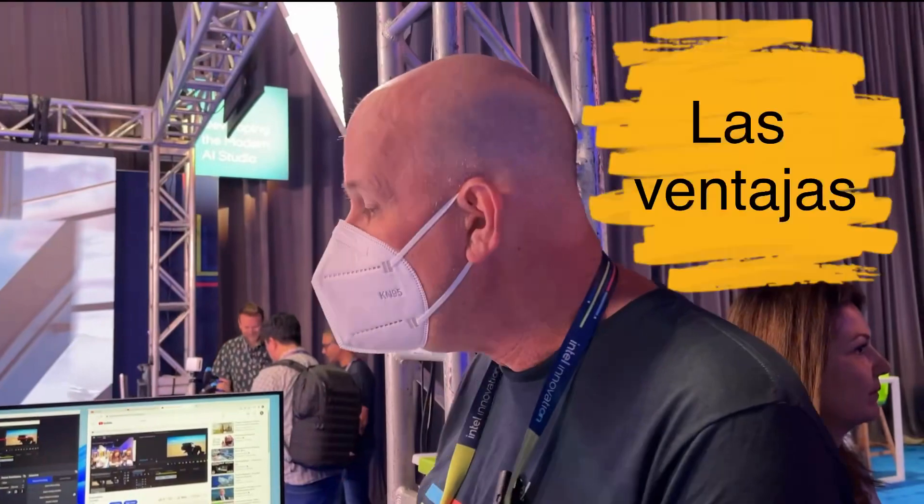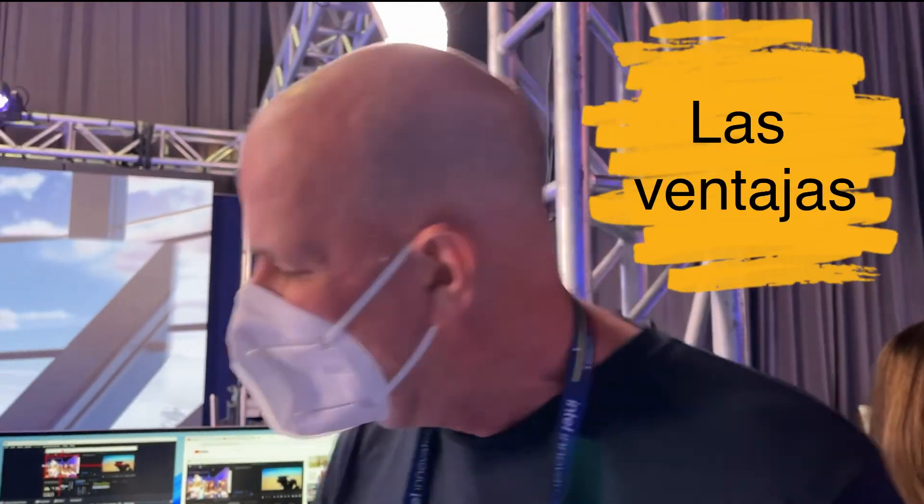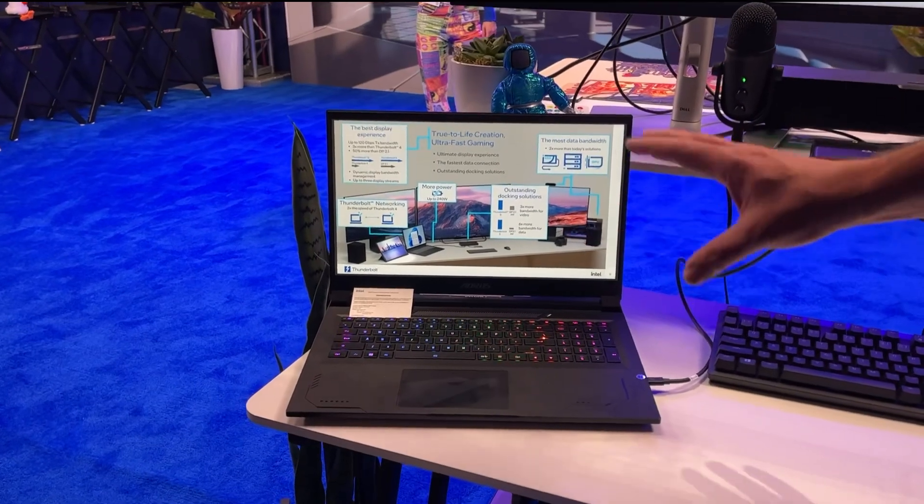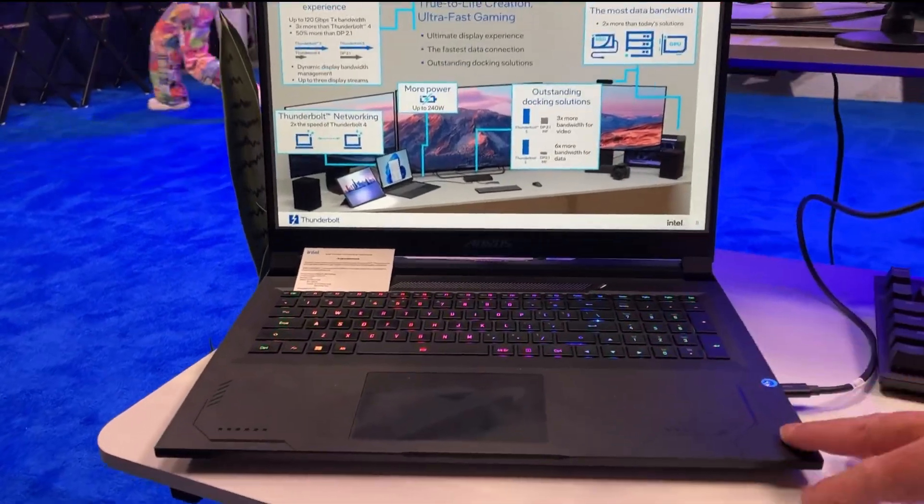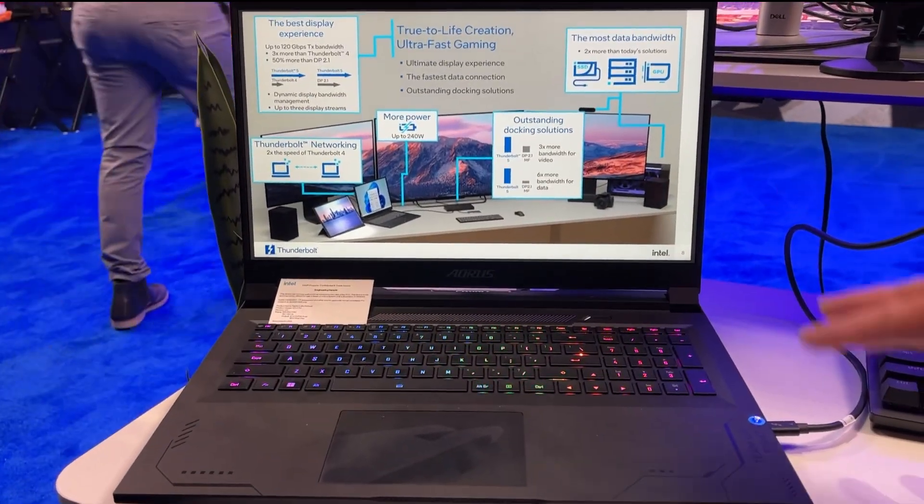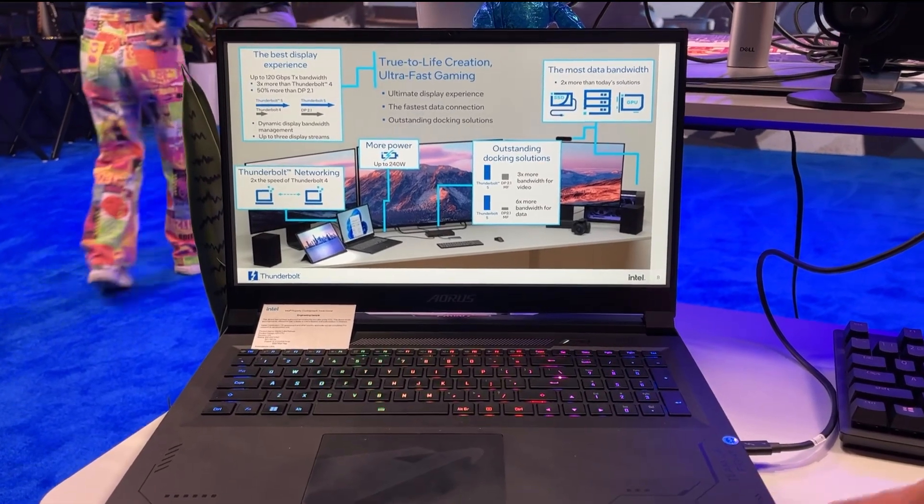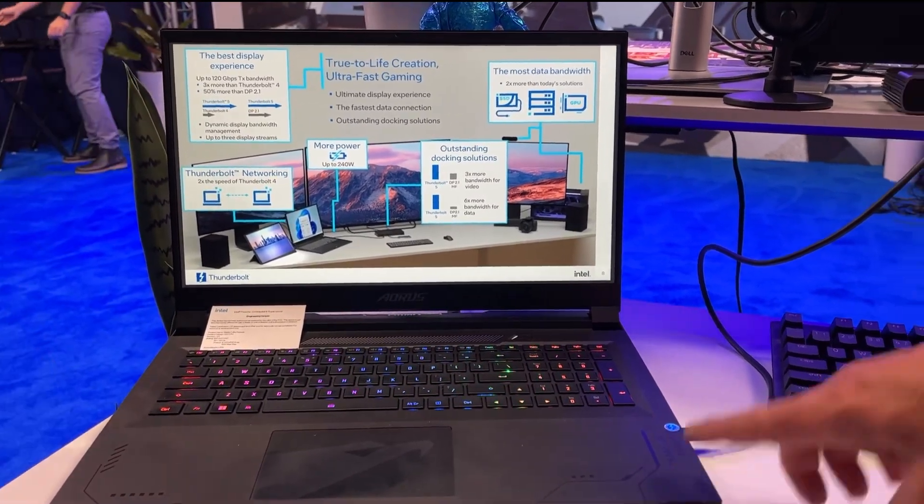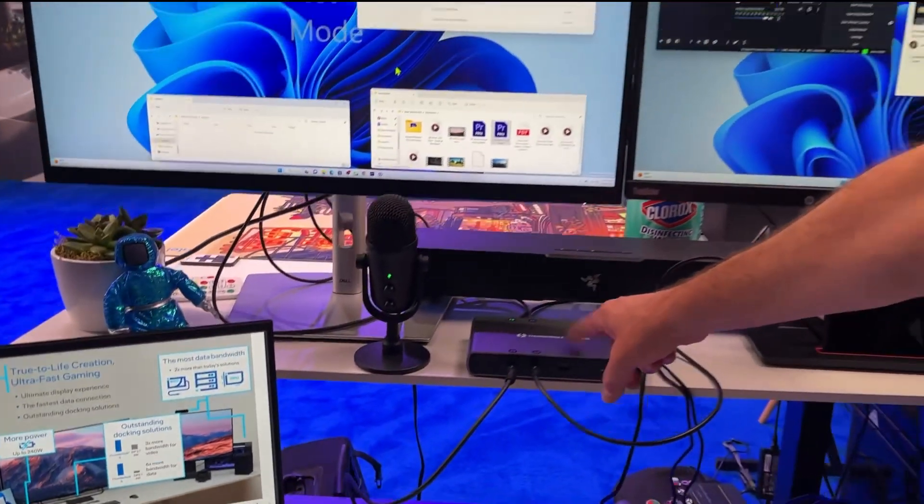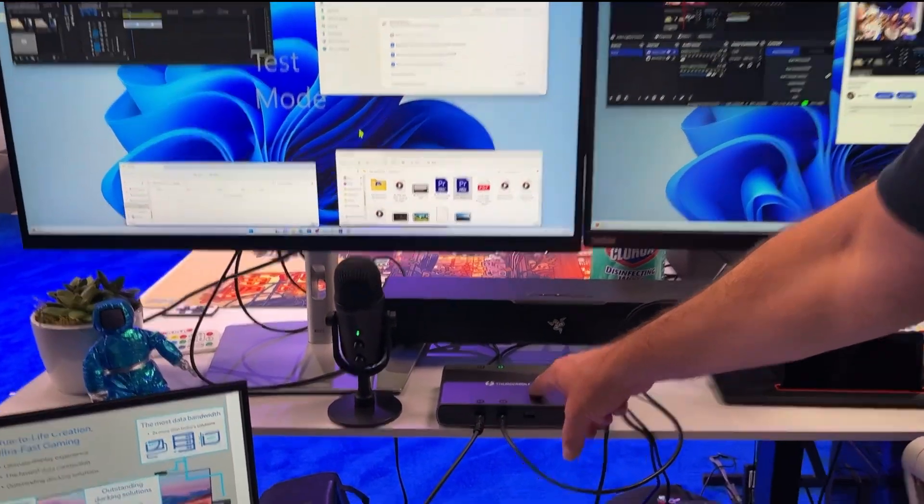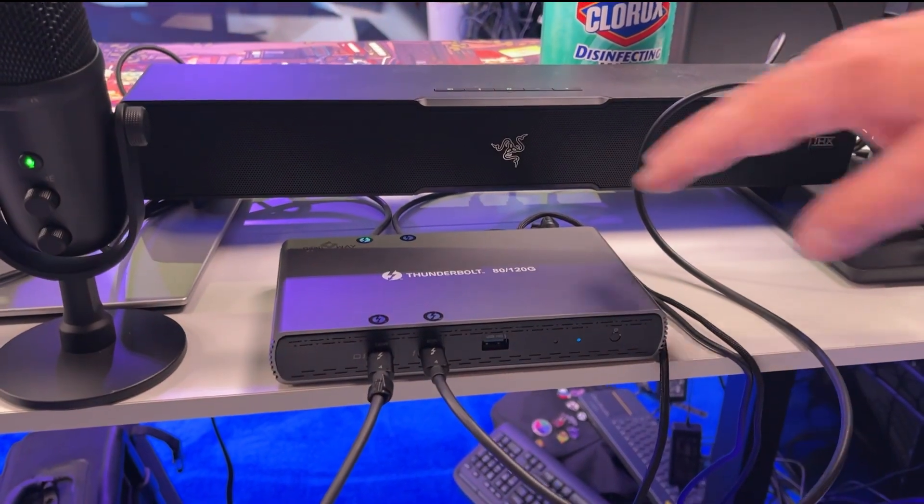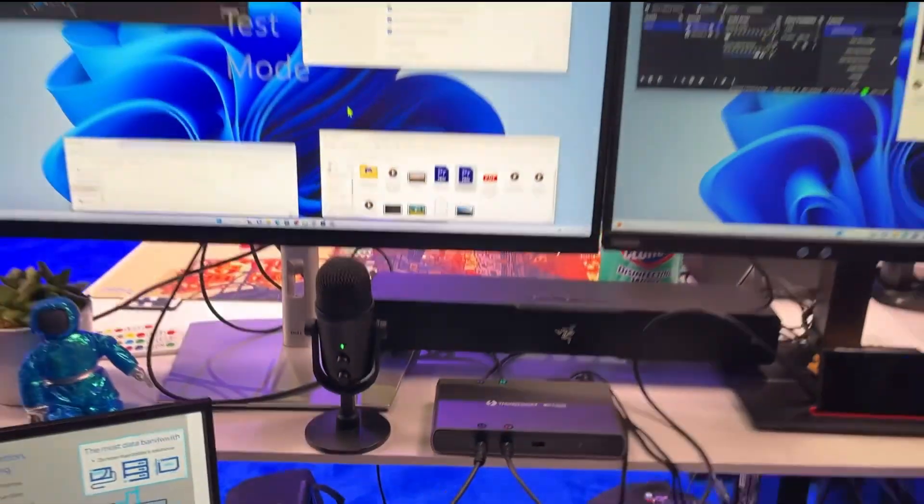One of the things you're seeing for the very first time is the first ever prototype laptop with Thunderbolt 5 built in. This is a Raptor Lake HX Refresh creator laptop prototype. We're also connected to the first Thunderbolt 5 enabled dock.